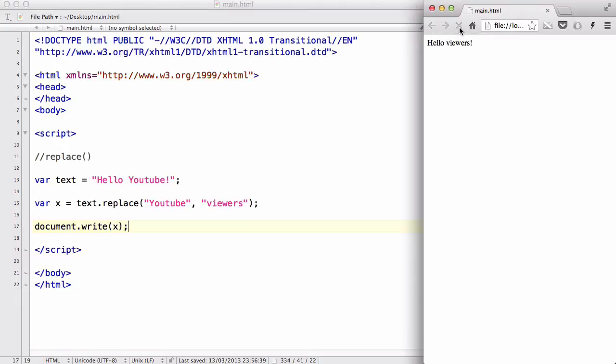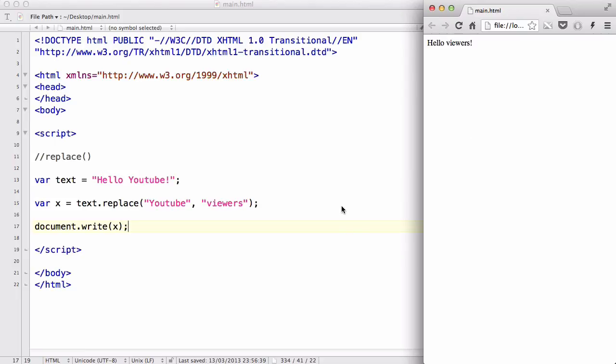Does it work? Yeah, there we go. Now, what happens is, it outputted hello viewers, because the text dot replace replaced YouTube with viewers. Hello viewers. Thanks for watching my videos. Really appreciate it. That was the match method, and the replace method in JavaScript.